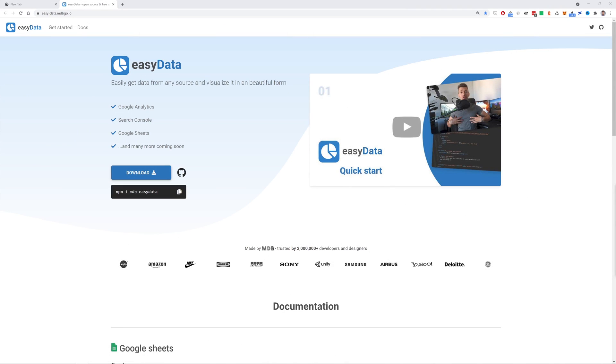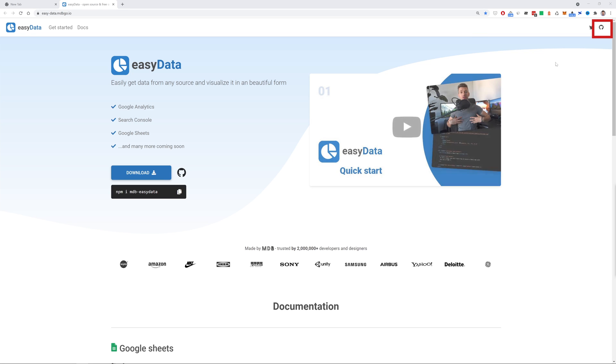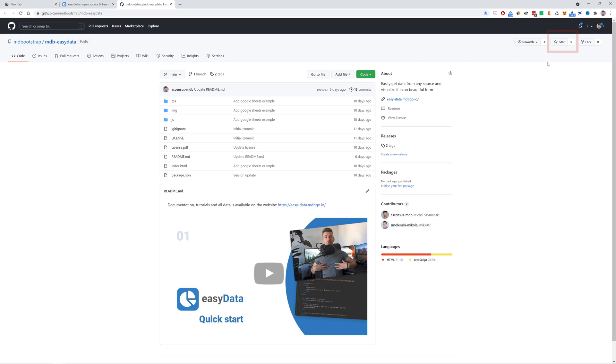During our work with data, we'll use a free library EasyData. EasyData is a new project built by MDB team, and it's actually a small plugin, but it will significantly facilitate our work with Google tools and other data sources. If you want to support the development of the EasyData project, give it a star on GitHub. We will be very happy to see this project growing.